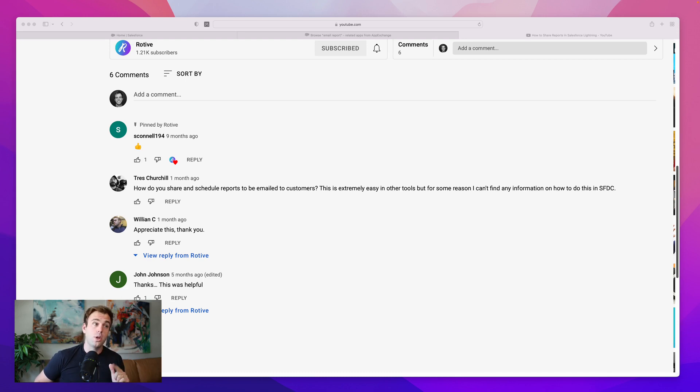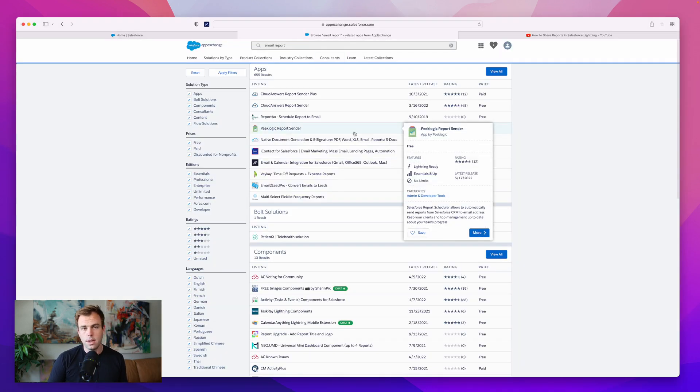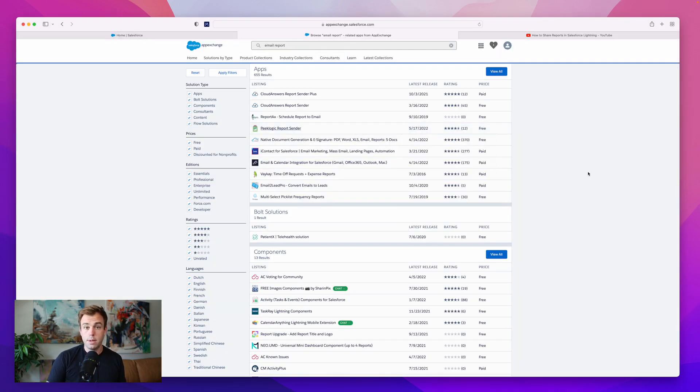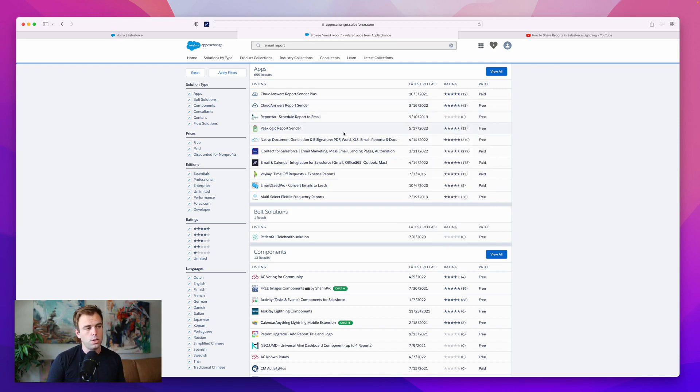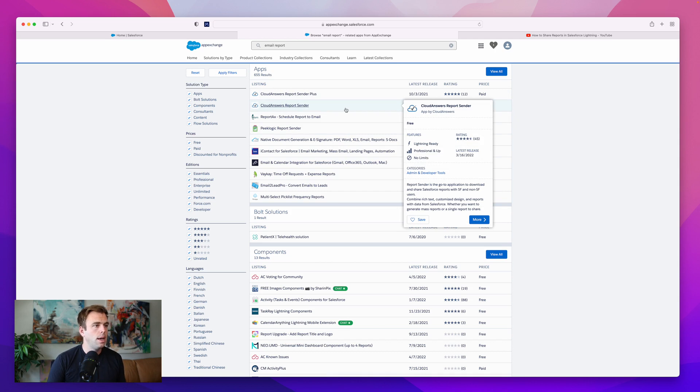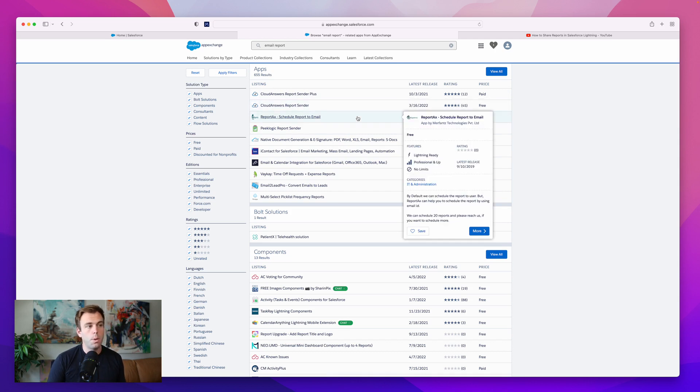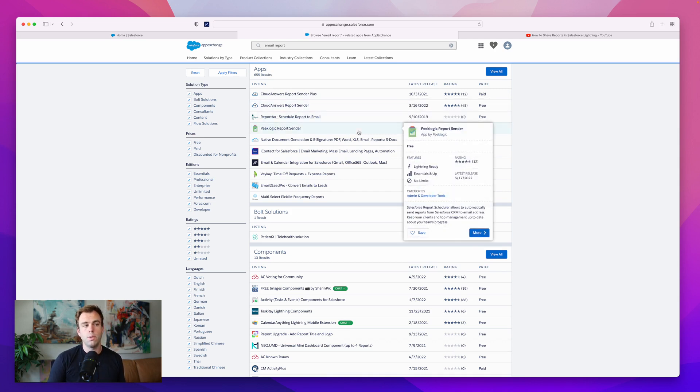Luckily, we're not totally out of luck. The first thing I did upon seeing this question was take a look at the Salesforce AppExchange and search for email report. You can see we get quite a few options of apps that might be good solutions to this problem. The first two were from Cloud Answers. One is a free version, one is a paid version. Then we've got Report AX and Peak Logic Report Sender.